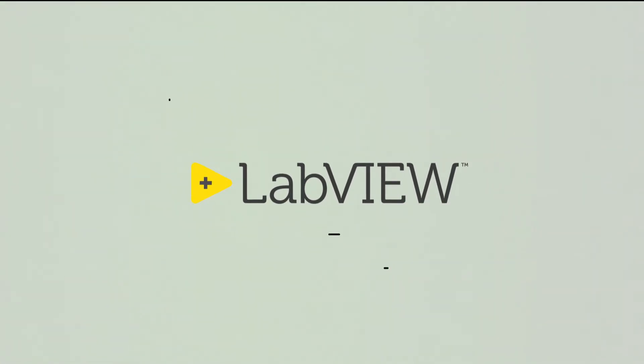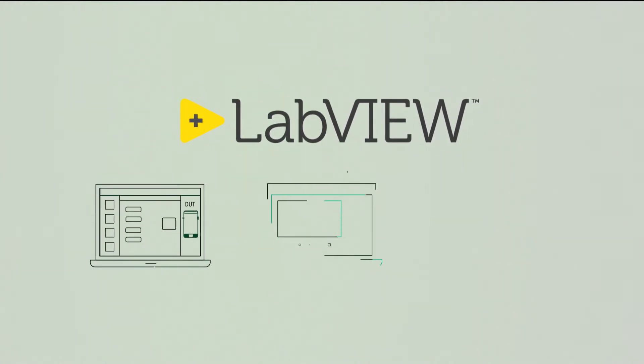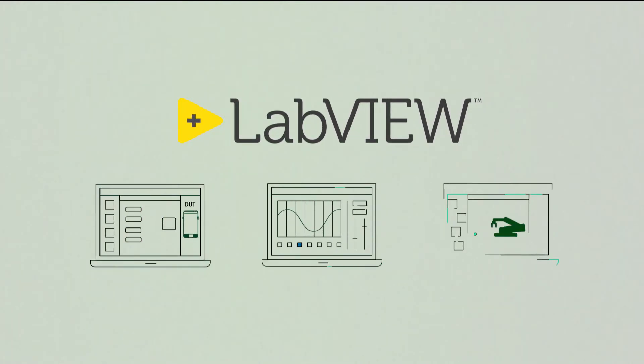LabVIEW is software designed for the fast development of any engineering application that requires test, measurement, or control.